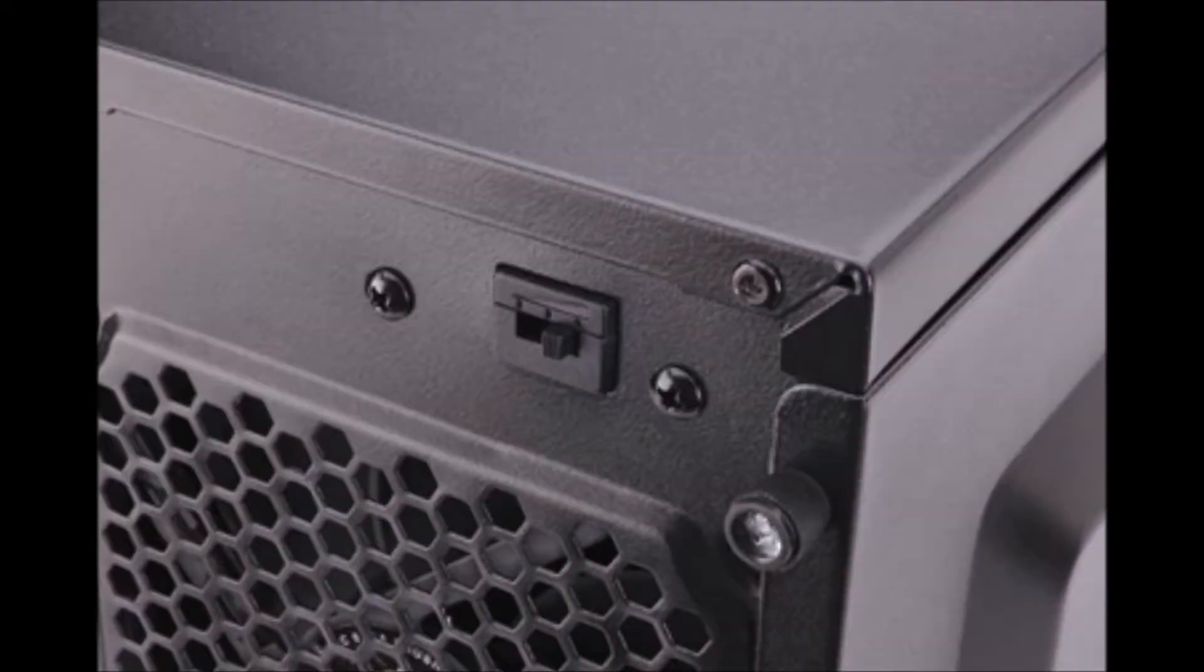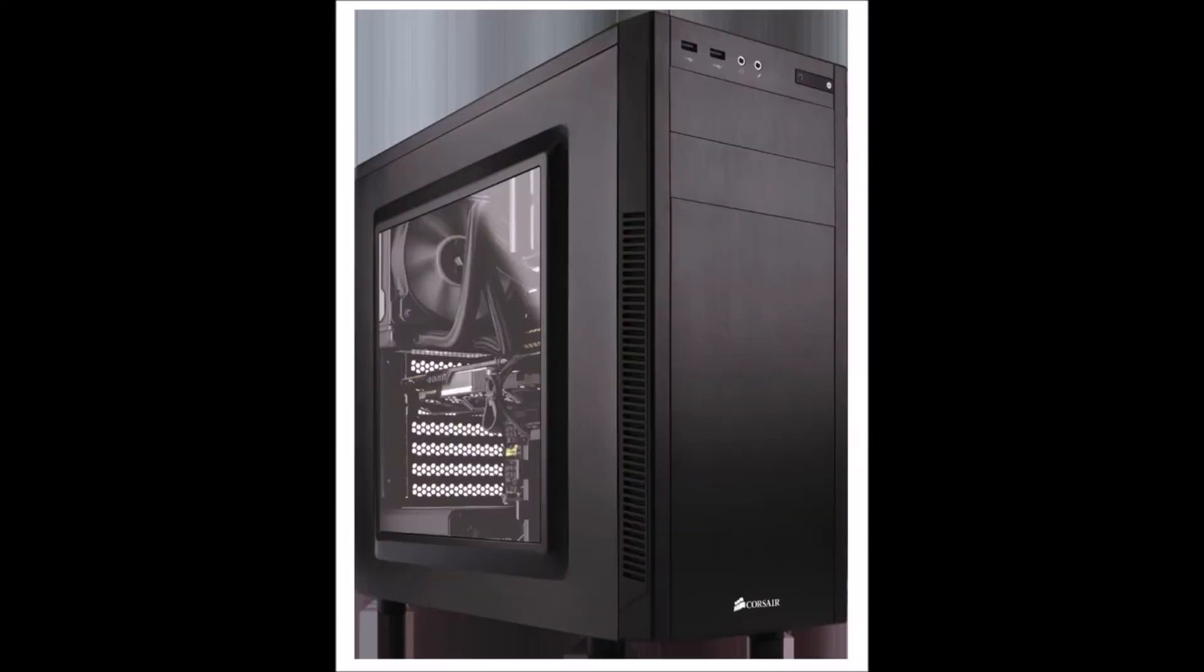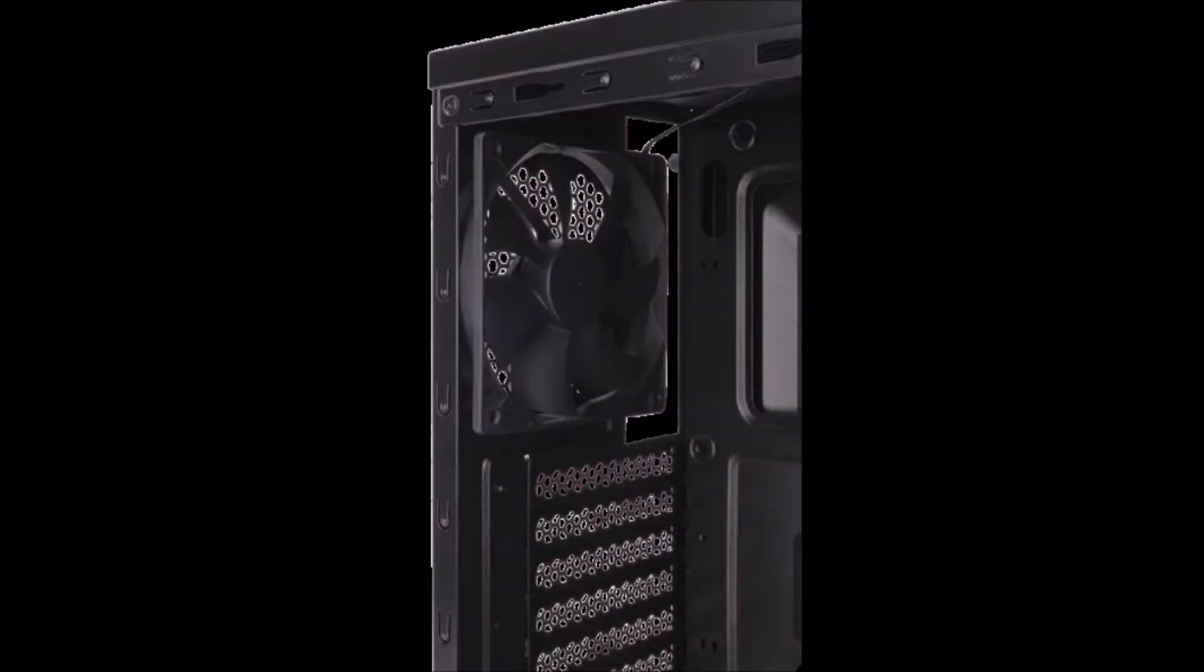So we got this Carbide 100R silent edition in black color, which is the only color available. There is a non-silent edition version of this one which has a glass side panel which looks amazing too. Anyways, we got this solid panel type which is the silent edition.